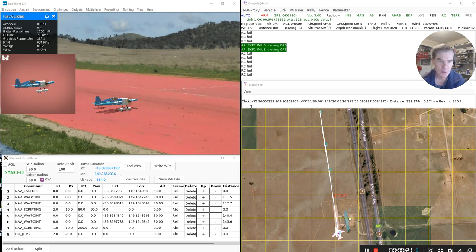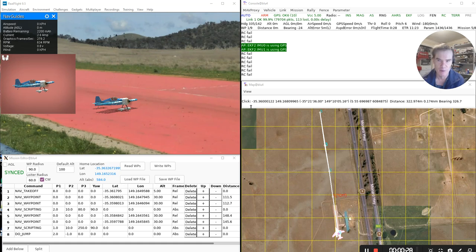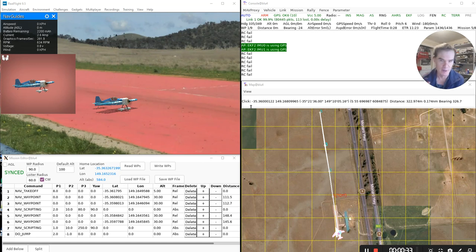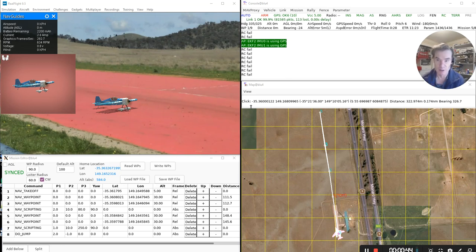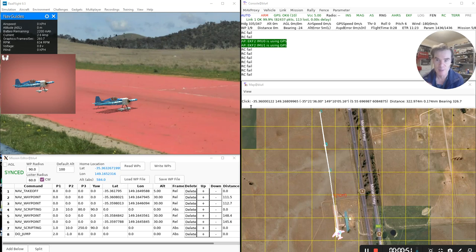So the way it works is, ArduPilot has this capability called Lua scripting, which is an interpreted language that runs within the flight controller, within the STM32 running on your flight controller. It's a general purpose scripting language that's been used for lots of different vehicles. What this new capability does is allows a waypoint in a mission to be implemented inside a Lua script.